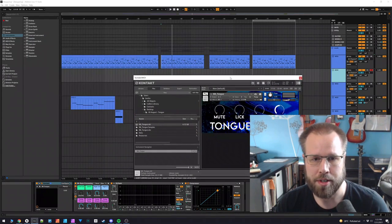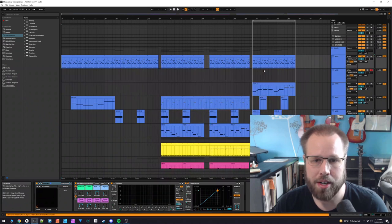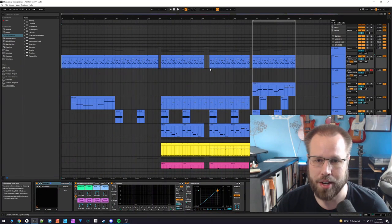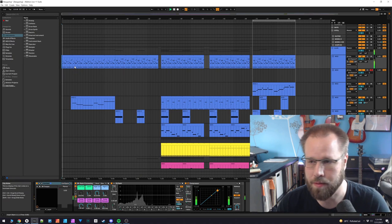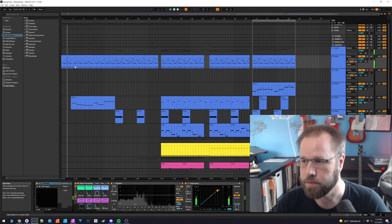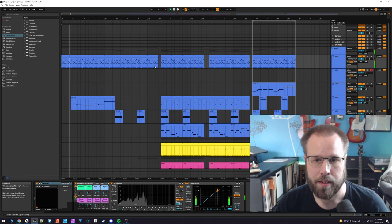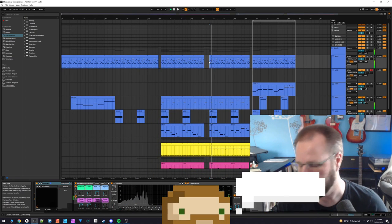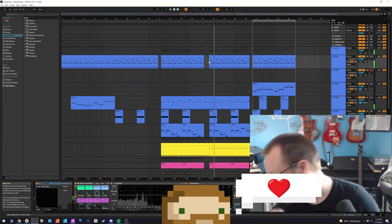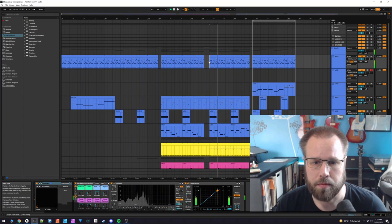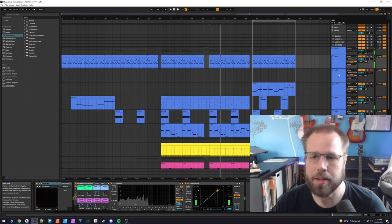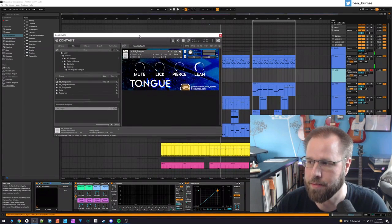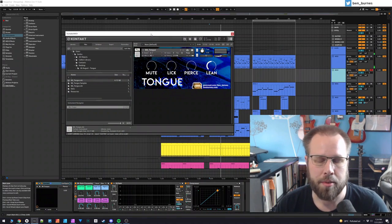So after I finished creating this instrument, I started working on a song just to see what it would sound like, and I really love how you can integrate this into music. This is what it sounds like on its own. I really love how this one came out. I had a lot of fun with it.